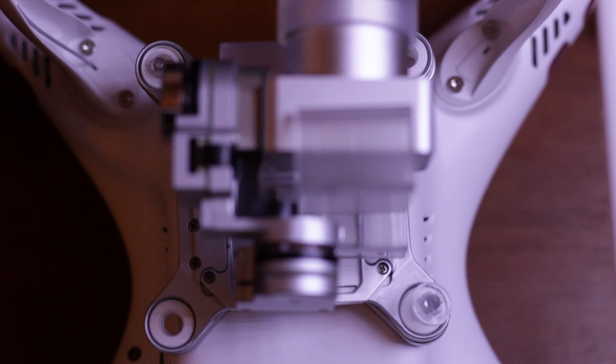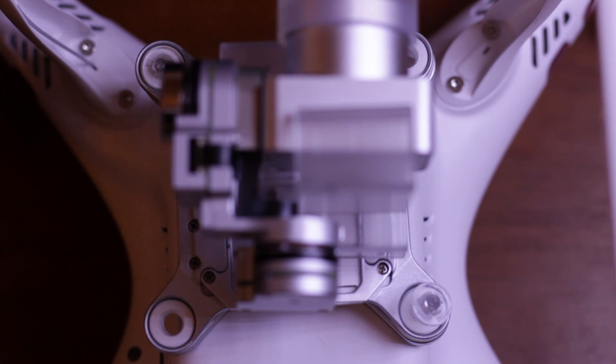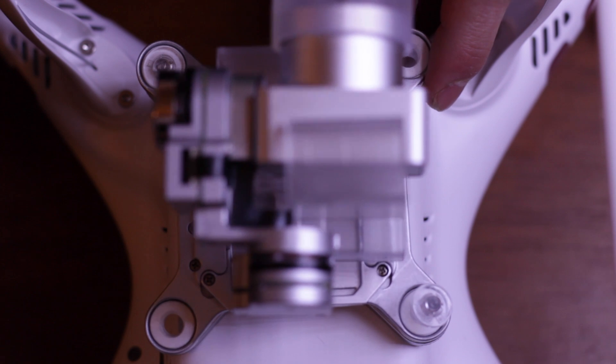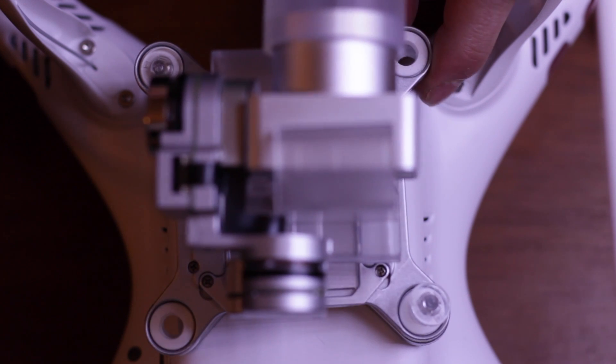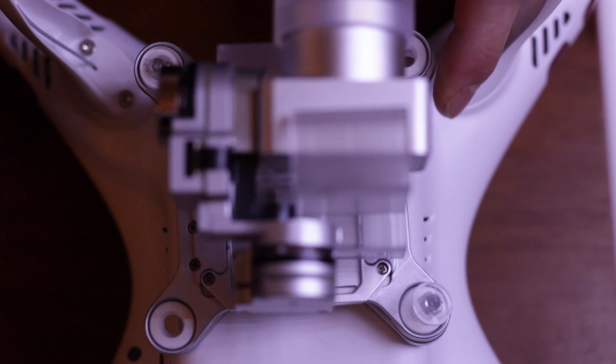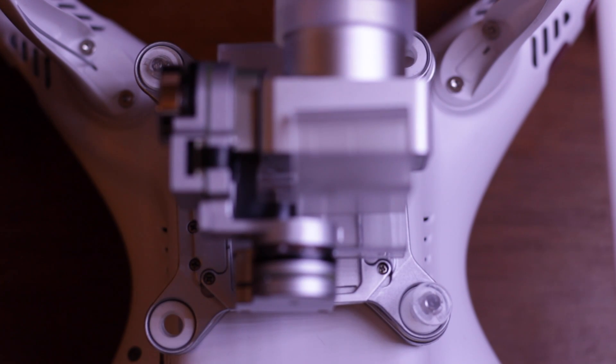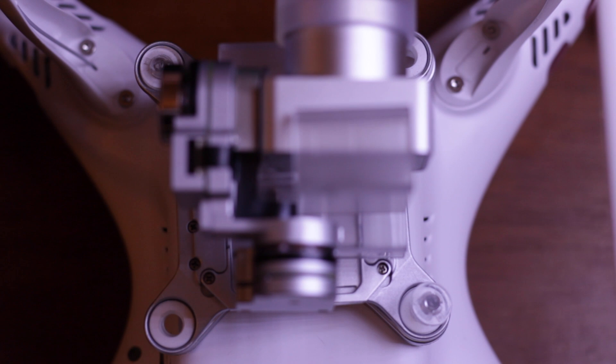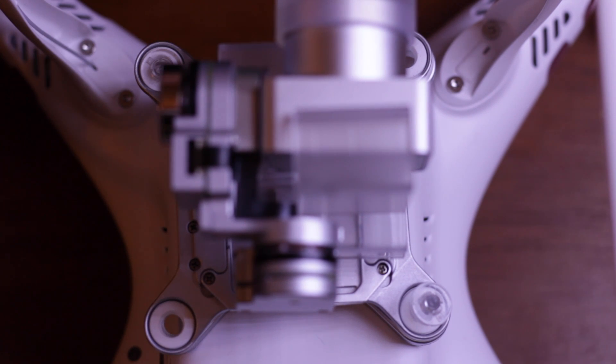DJI has included these little plastic clips here. The purpose of these is to keep the gimbal from separating in the event of a crash, because these little balls will just pull out. They're very soft, so you don't want your gimbal flying off if you land hard.